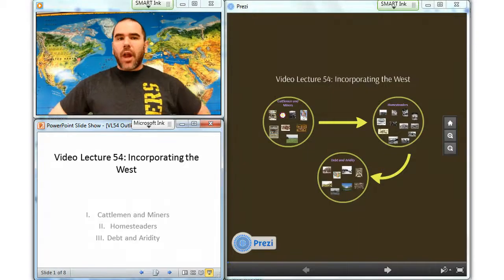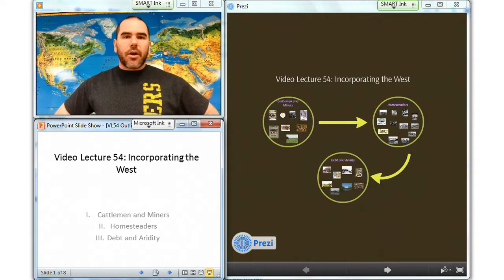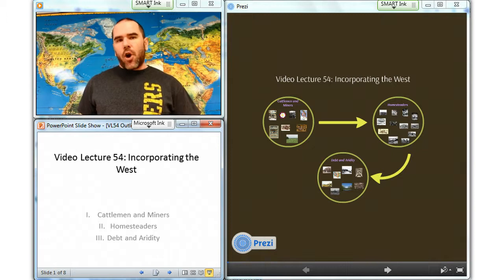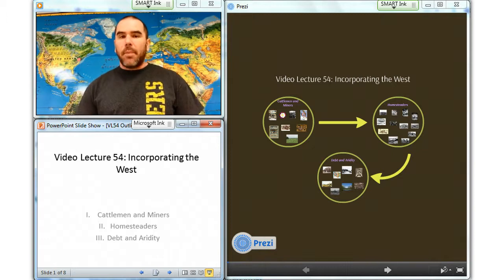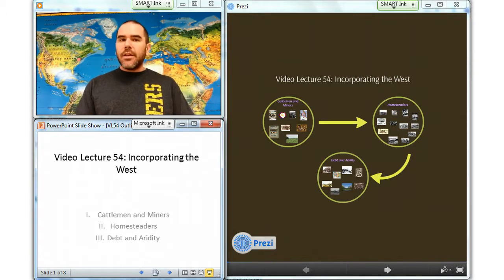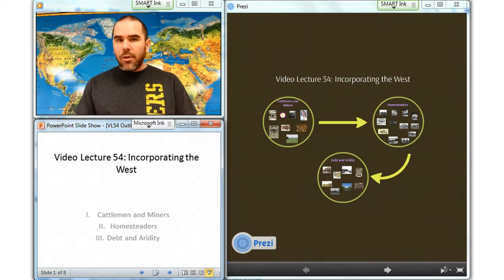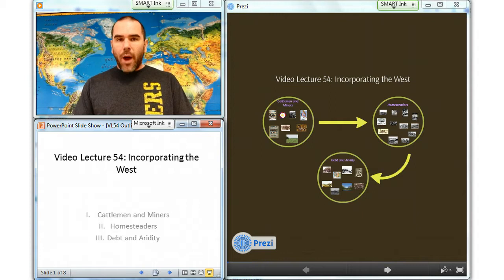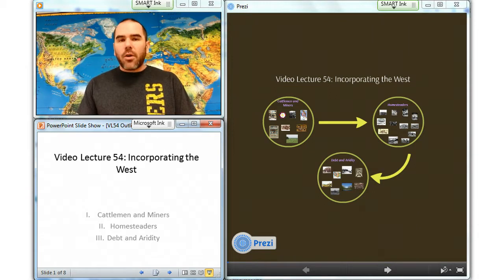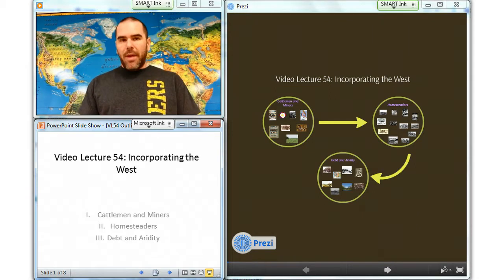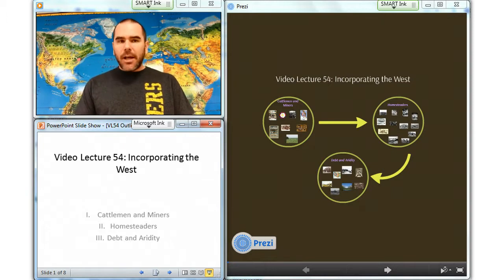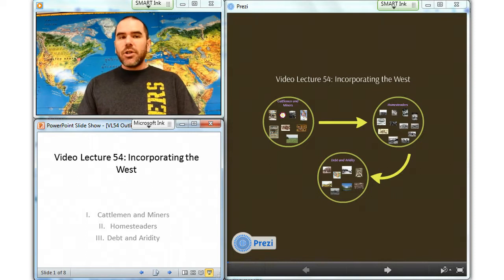As America industrialized, built great cities, attracted millions of immigrants from Europe, and became a world power, a new generation of pioneer farmers came to farm the Great Plains, a large region stretching from Canada in the north to Mexico in the south, and from the Mississippi Valley in the east to the Rocky Mountains in the west. In the years immediately following the Civil War, cattlemen found that they could turn the grasslands into relatively easy money by grazing their herds on the open range and driving them to the nearest railroad.